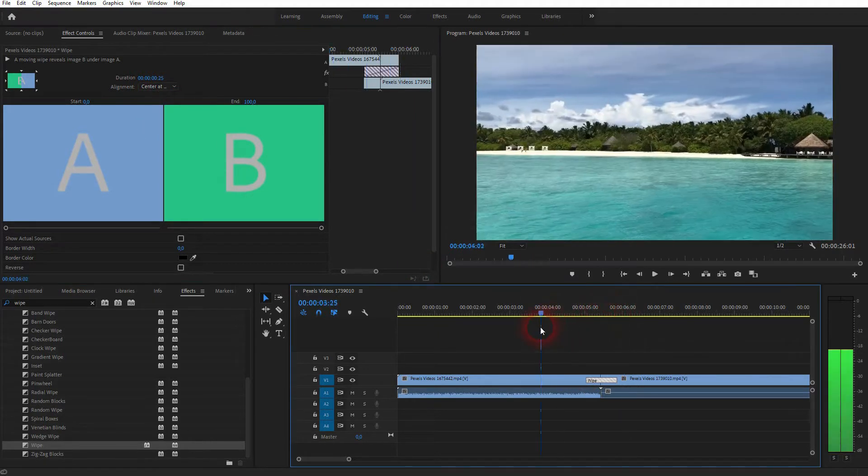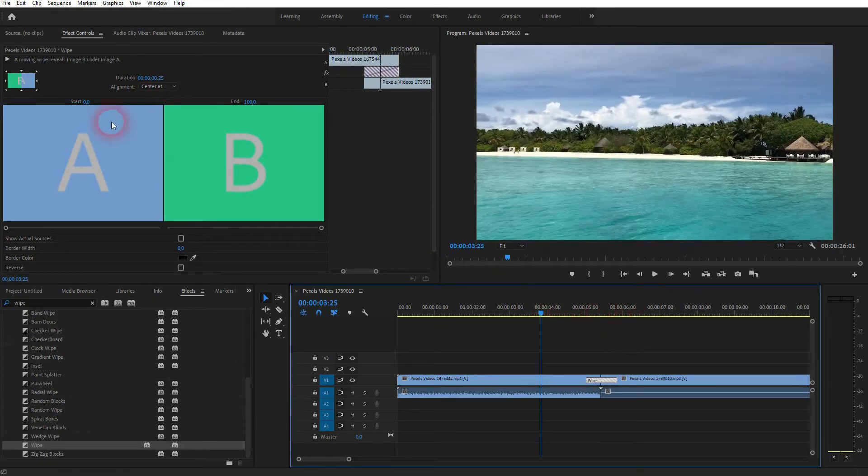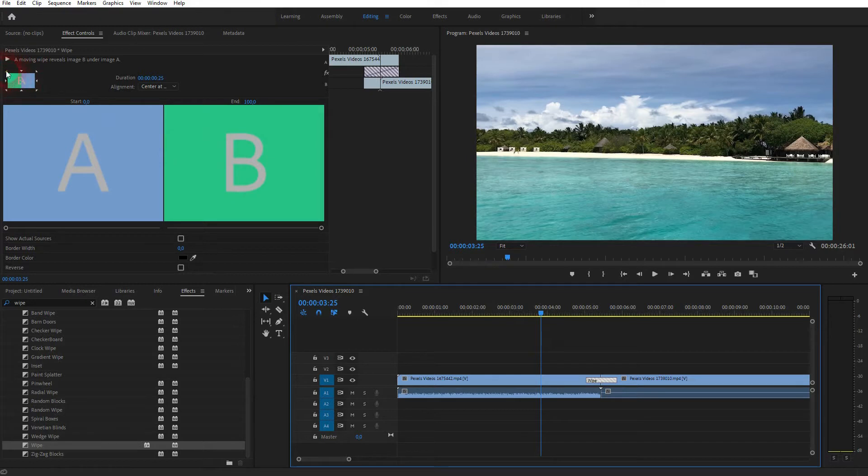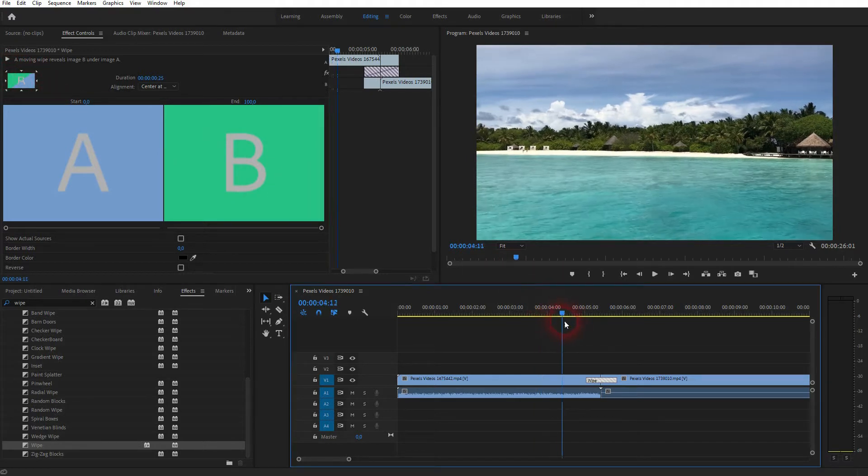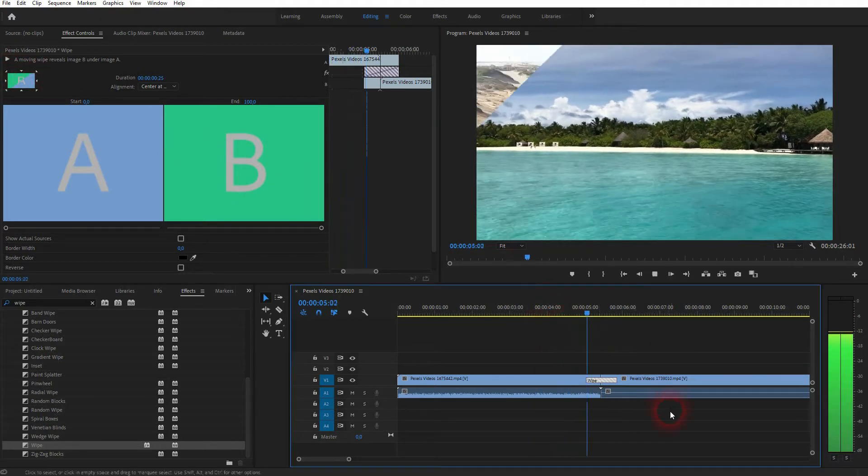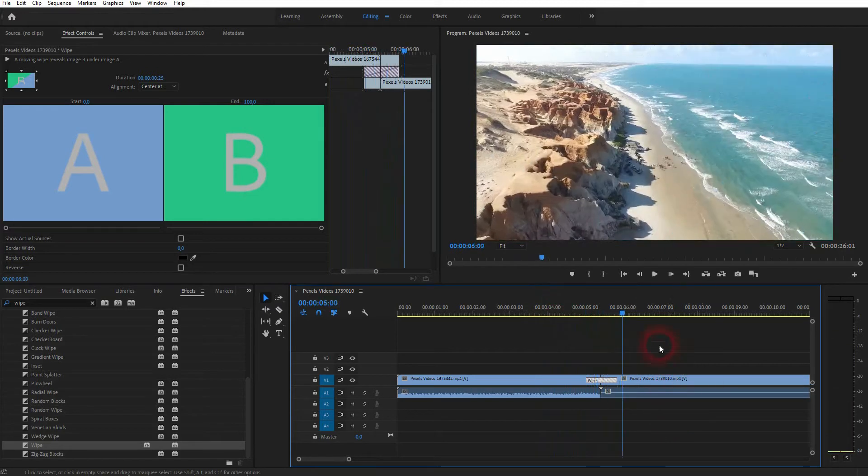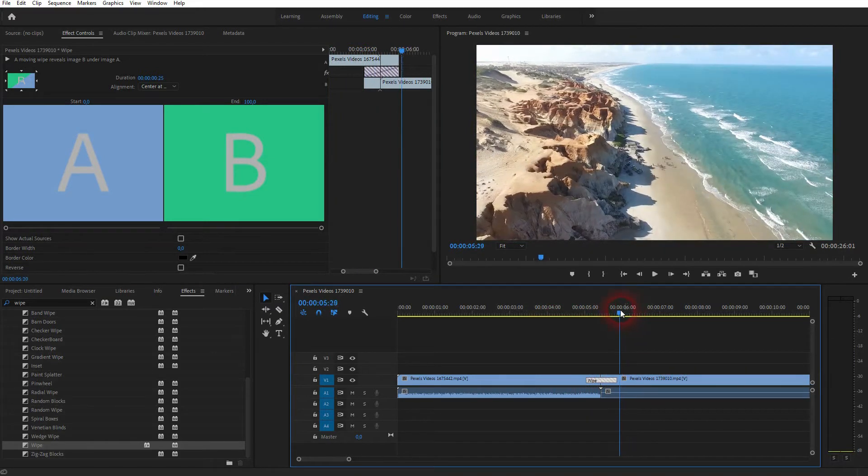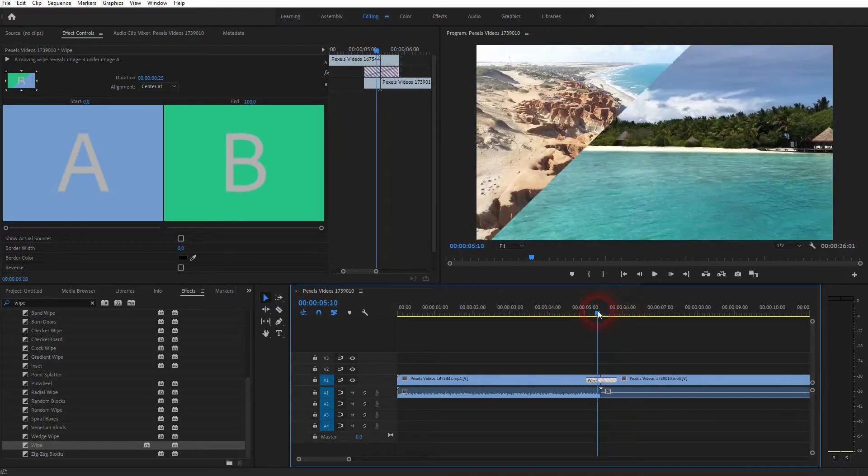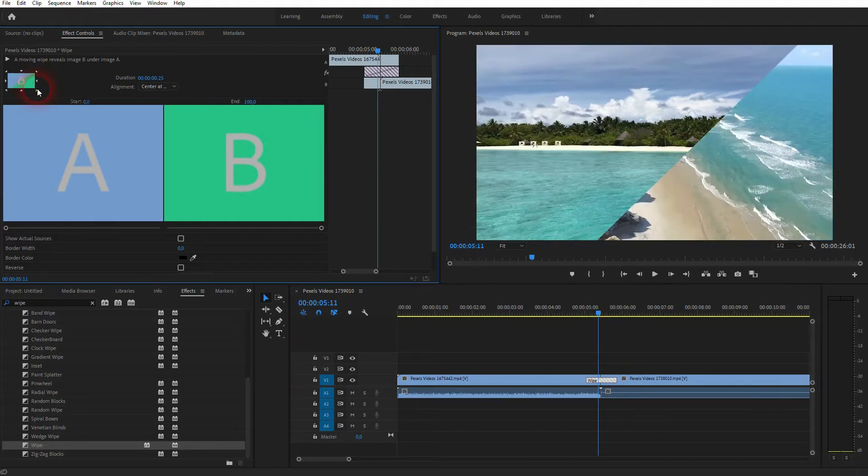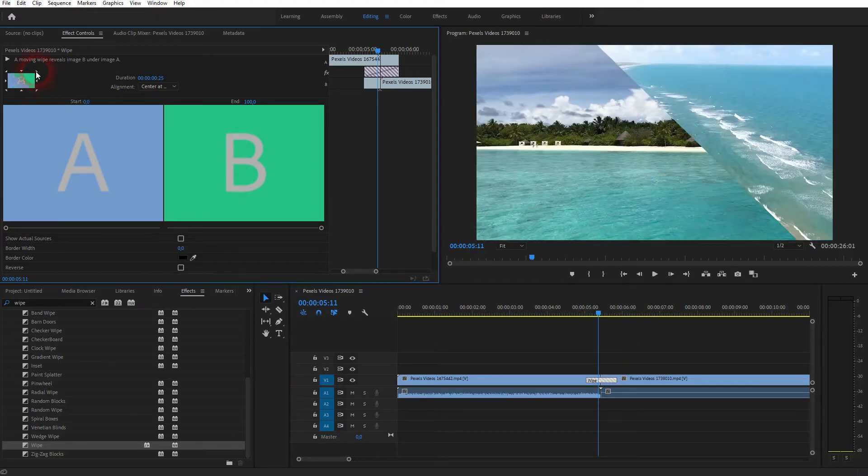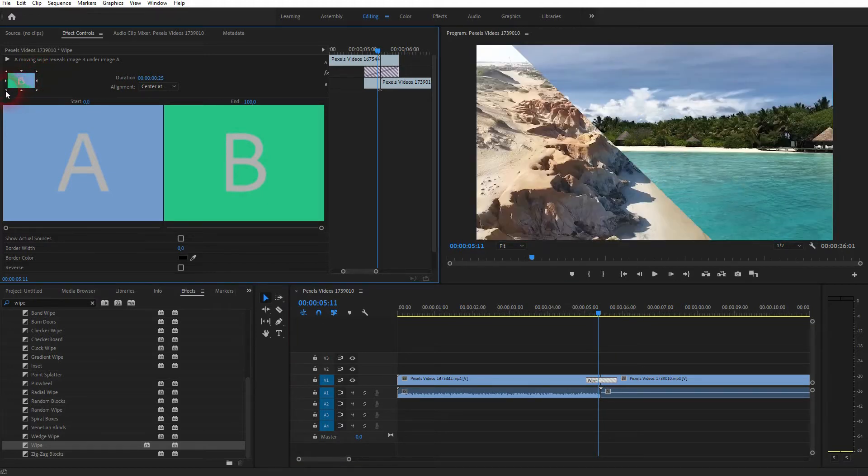Right next to it on the left-hand side are these little arrows, and you can use them to adjust the direction of the wipe transition. If I want it top left to right bottom, I click on that arrow. Let me stop at the center and I'll go through these arrows, and you can see it's directly affecting the wipe transition right here.